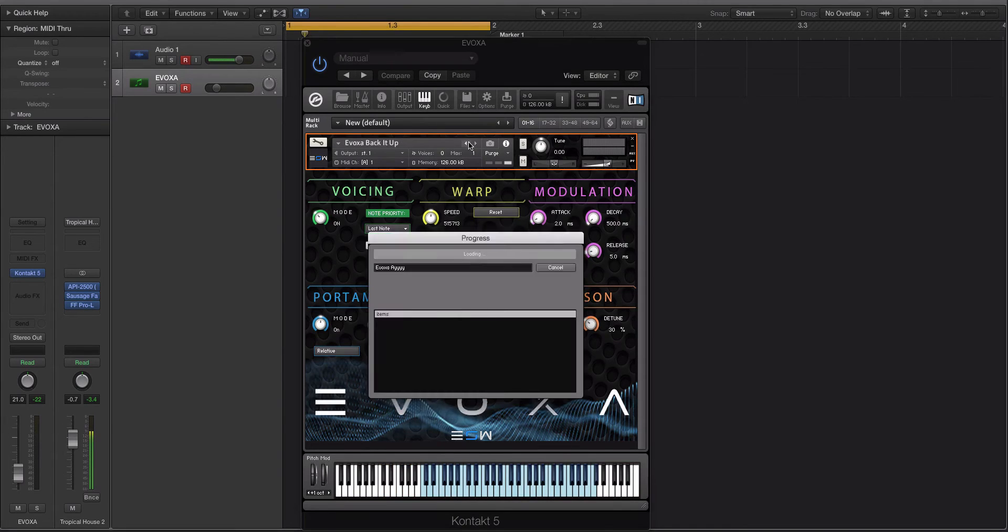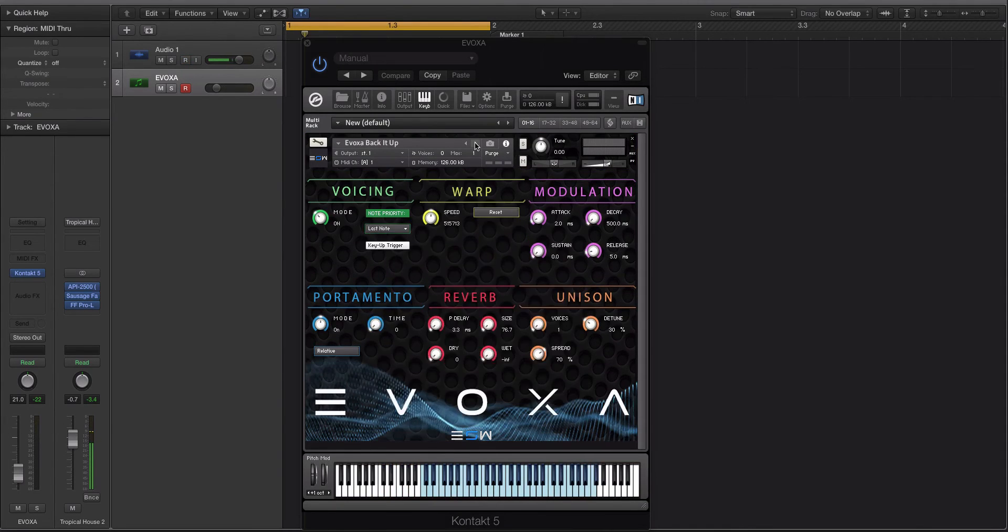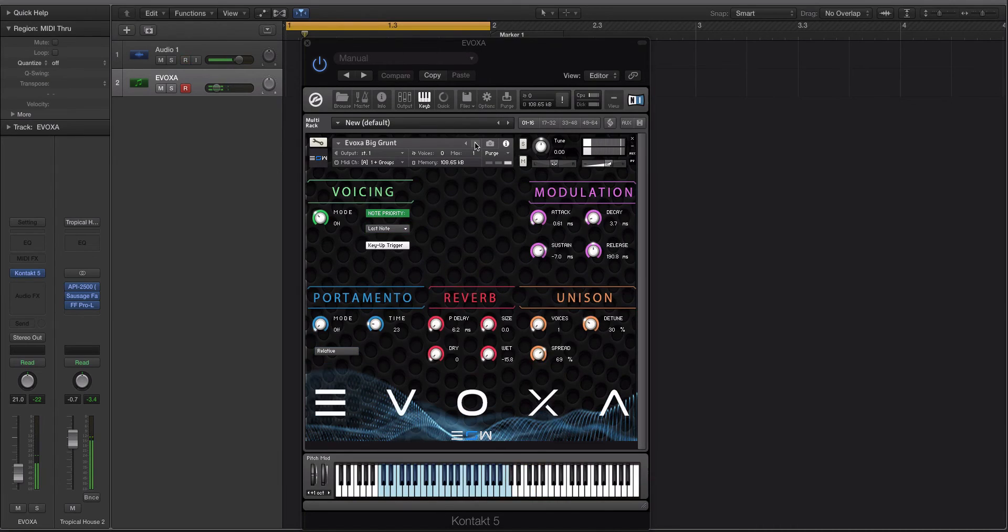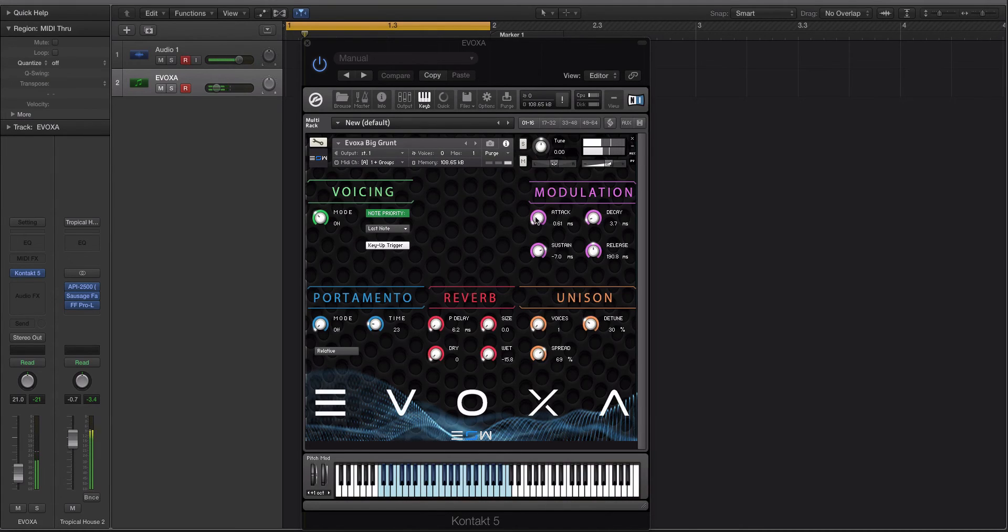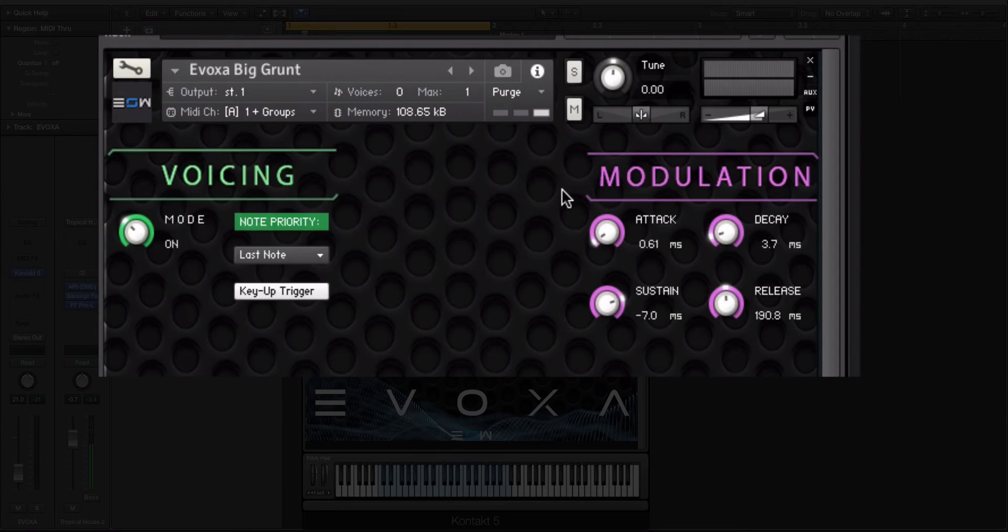And then of course you have the reset button here so you can reset back to its default value. Let's go to a different preset so we can, as you guys can see, hear a little bit of the preset. Nice big grunt.